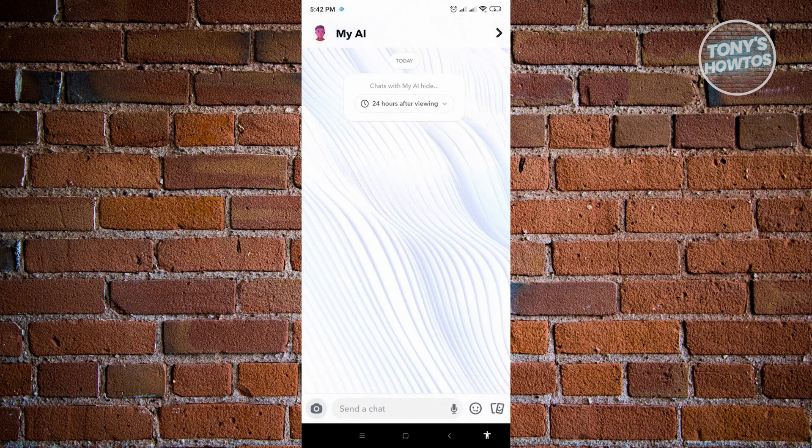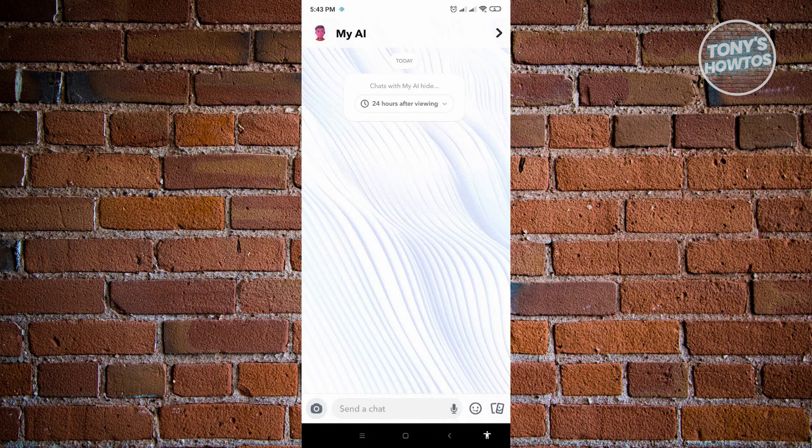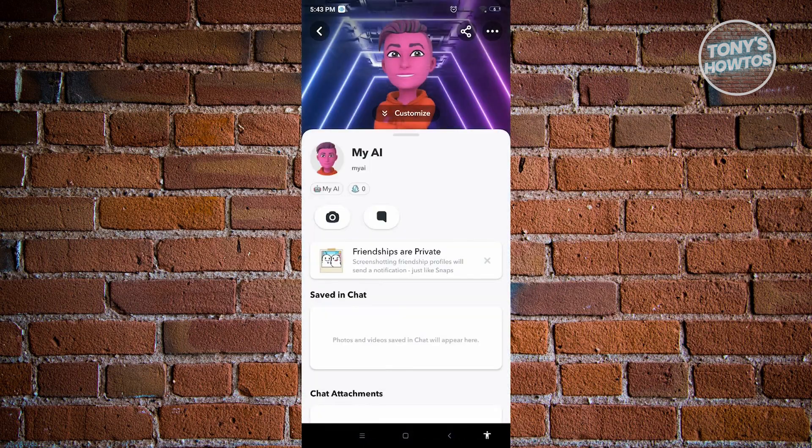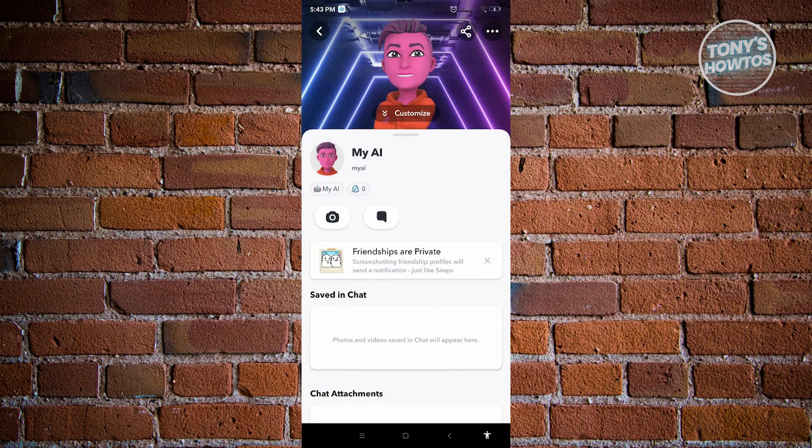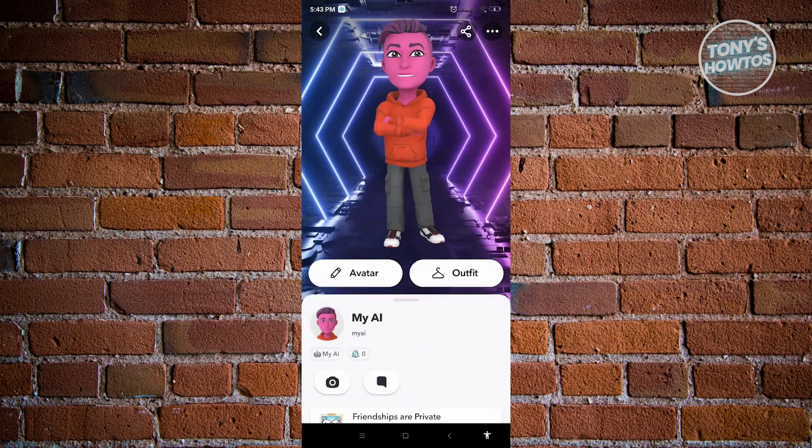Now I'm currently viewing the chat for My AI. How do I actually customize My AI? You want to click on the profile icon that's in the top left corner of the screen. That's the profile icon for My AI. From here, you can actually customize this avatar that you want to view. For example, you don't want this specific outfit, you can change that. You can also change the avatar.